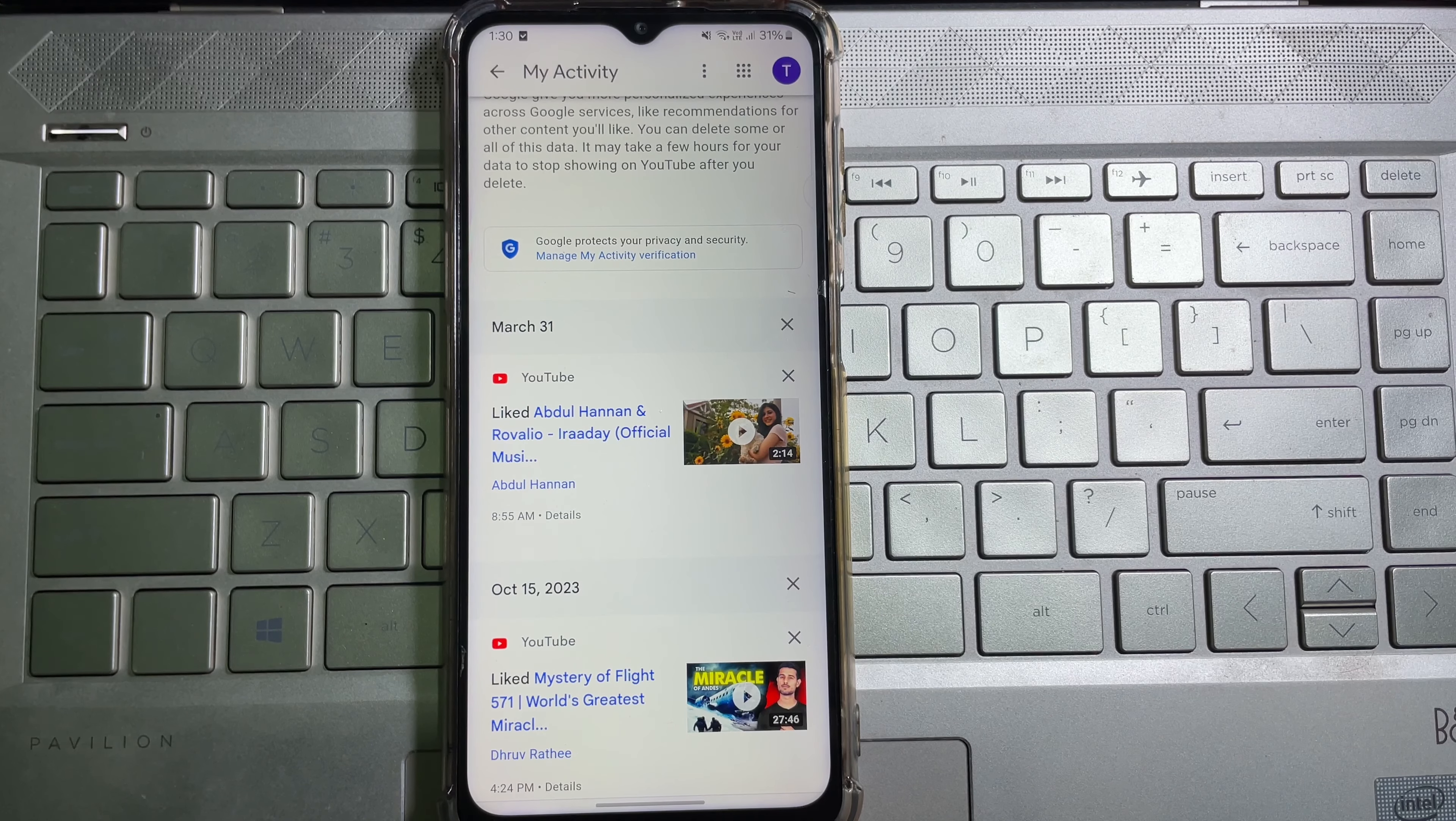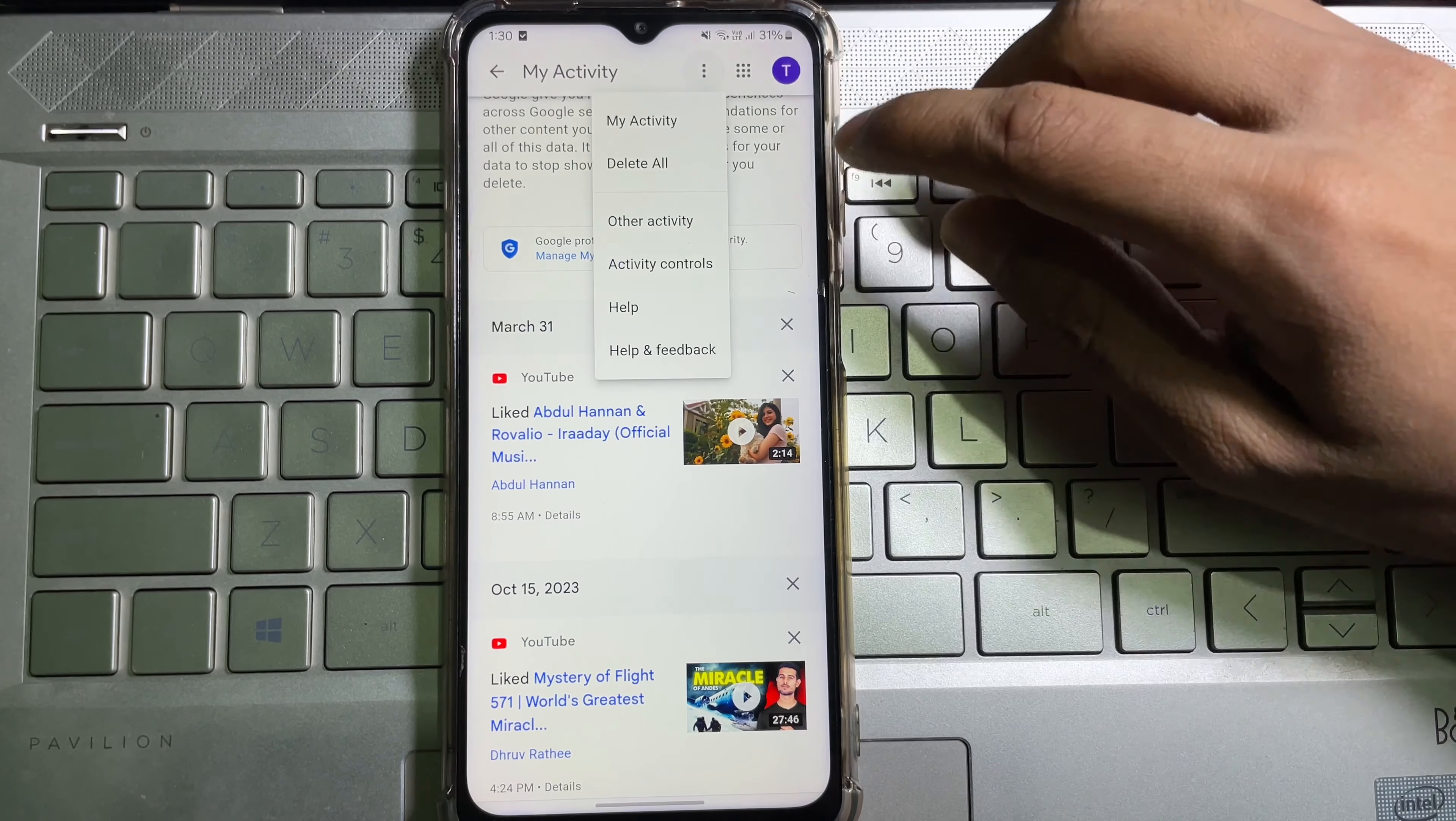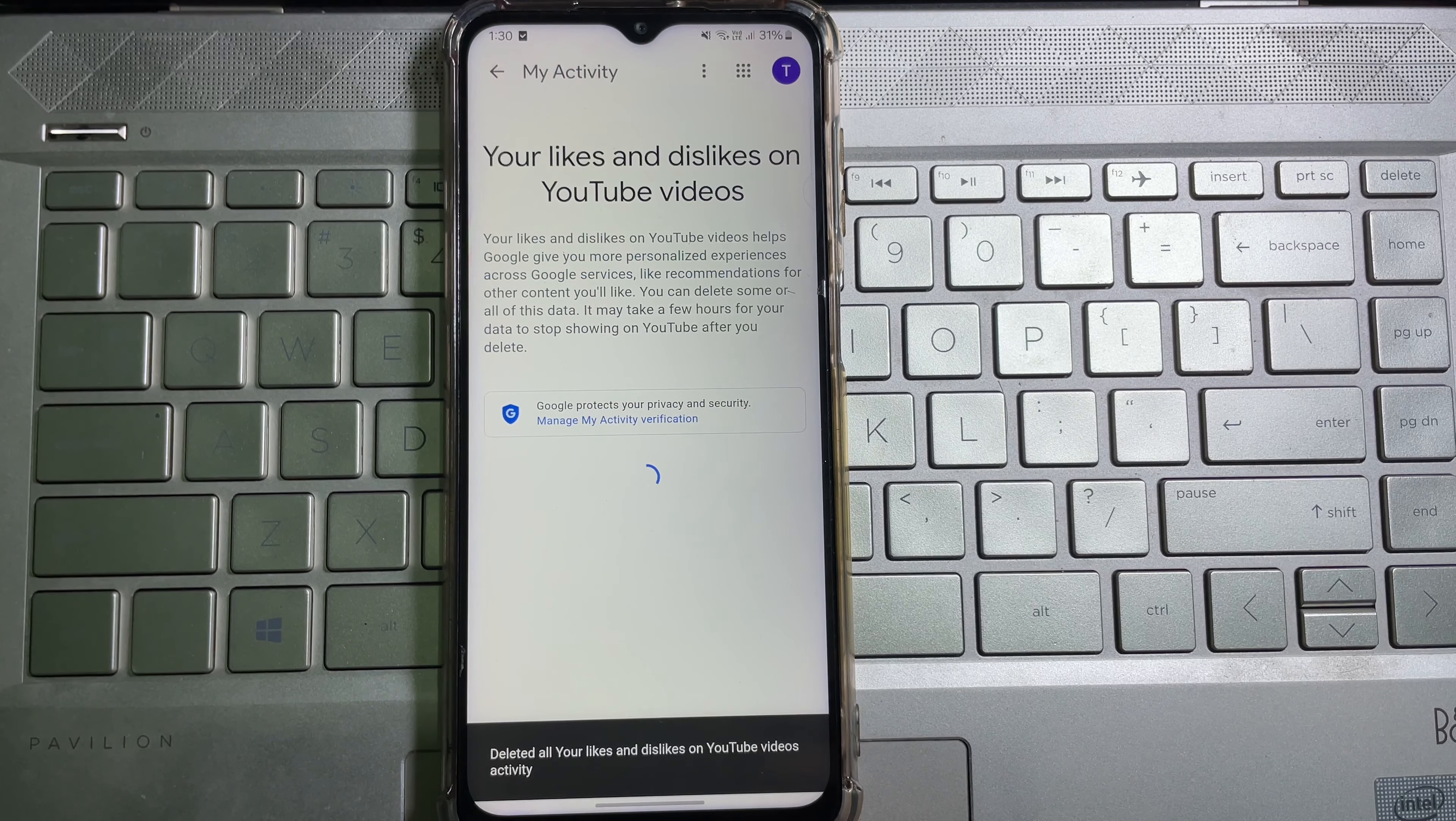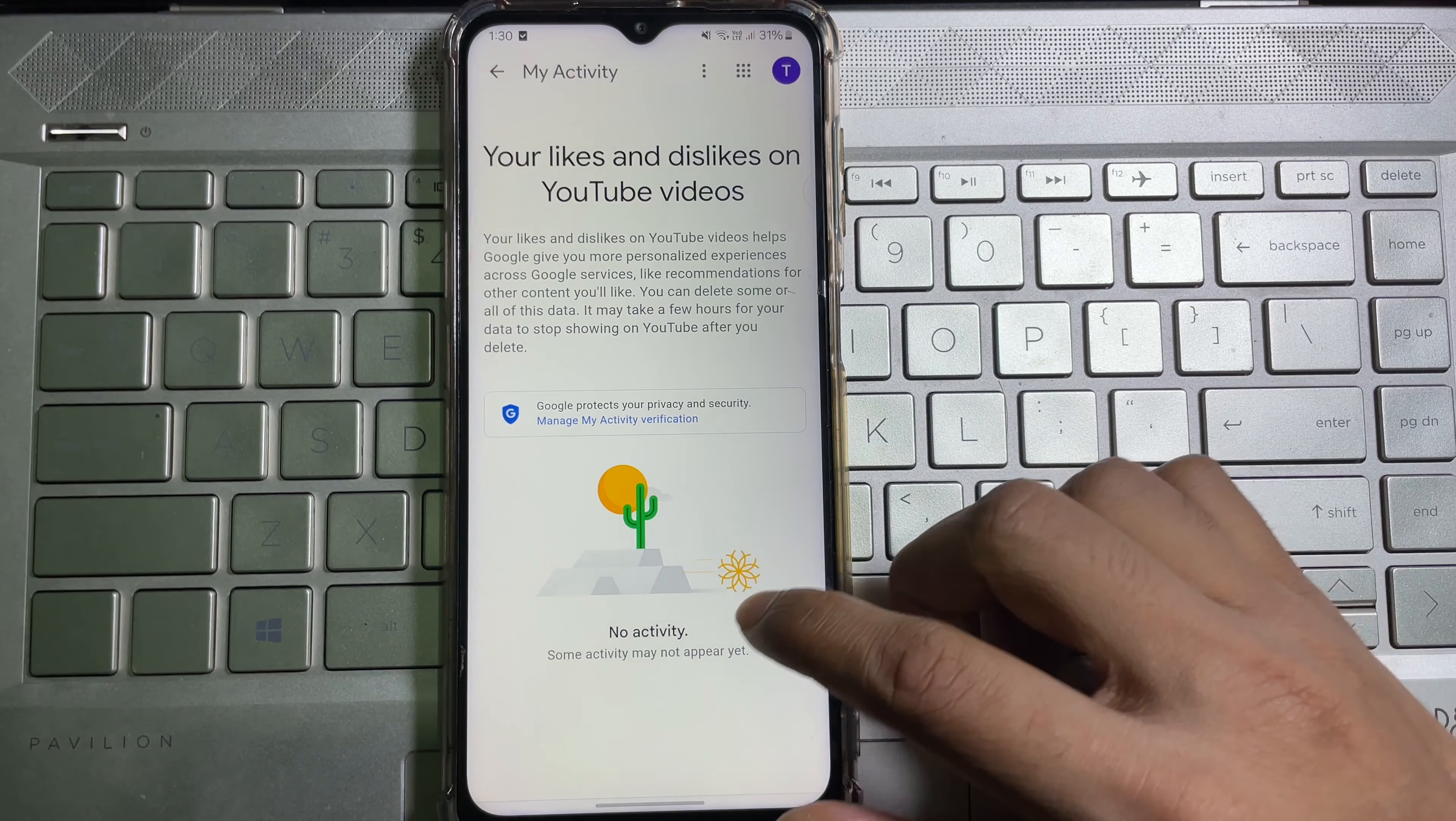If you want to delete all liked videos, then tap on these three dots and then tap on 'delete all.' Then again tap on 'delete,' and we are done. All liked videos have been deleted.